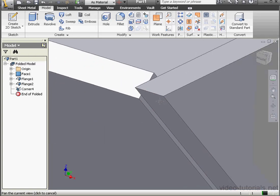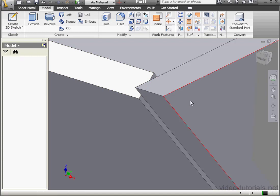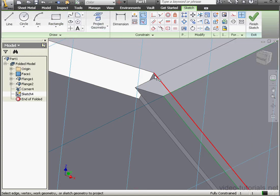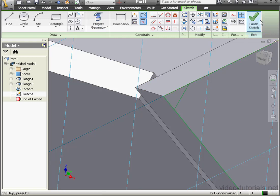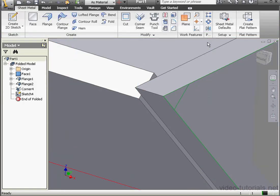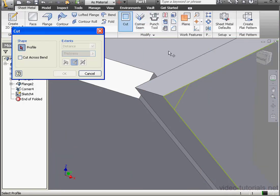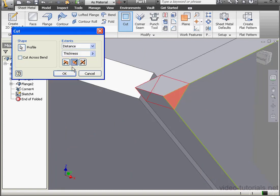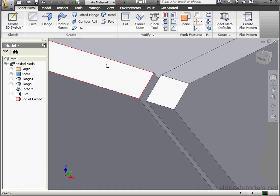As you can see, we've still got a problem here. Let's fix it with another sketch. Project Geometry. Select this edge and exit the sketch. Now activate the Cut tool and select this edge. Change the direction. Click OK.